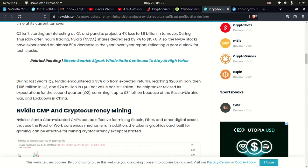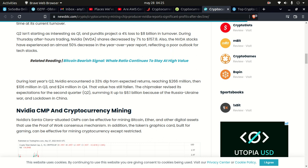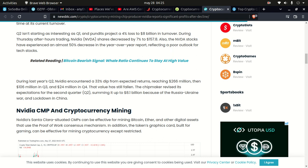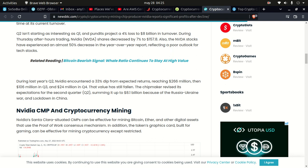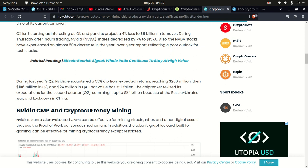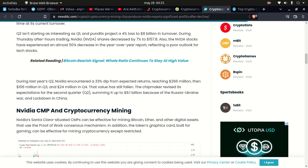During last year's Q2, Nvidia encountered a 33% dip from expected returns, reaching $266 million, then $106 million in Q3 and $224 million in Q4. The value has still fallen. The chipmaker revised its expectations for Q2 summing up to $8.1 billion because of the Russian-Ukraine war and lockdown in China.